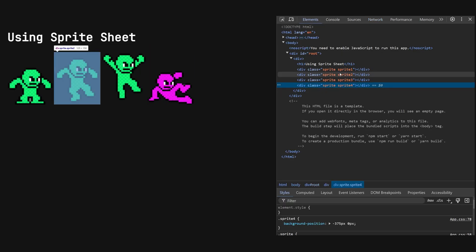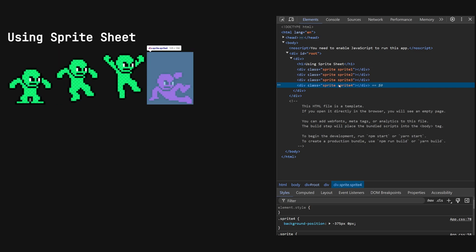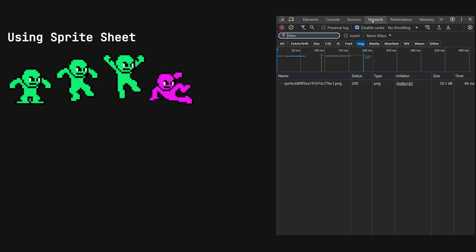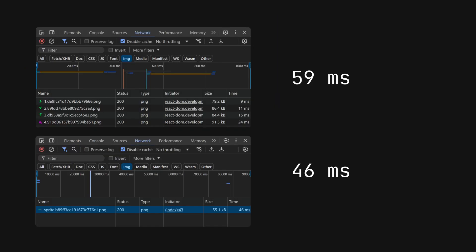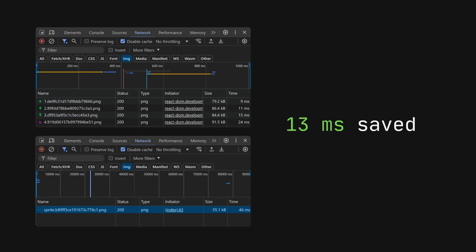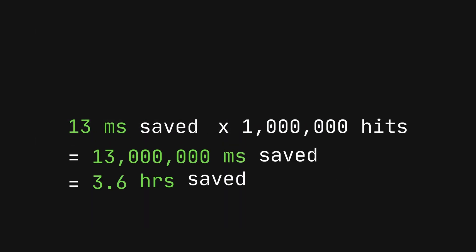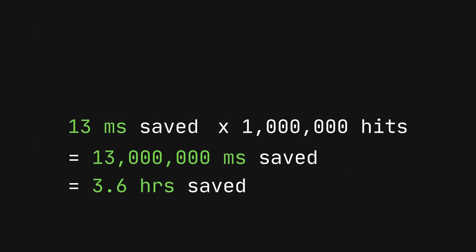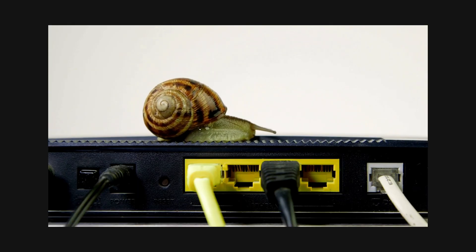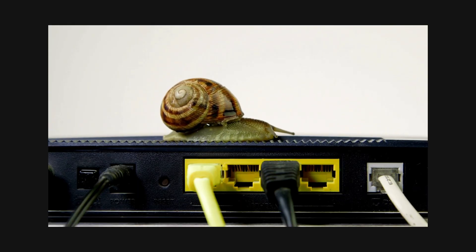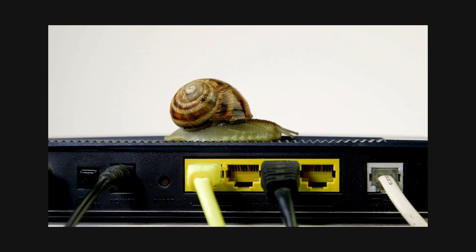Wait — did we just waste our time swapping out images for sprites for a measly 13 milliseconds? Well, let's put this into perspective. If your website gets a million hits per day, that's 13 million milliseconds saved — that's 3.6 hours. And reducing HTTP requests can improve performance on slower networks and devices.